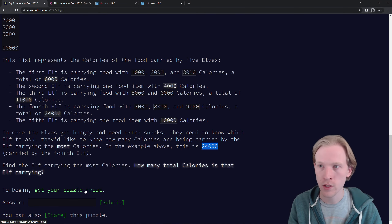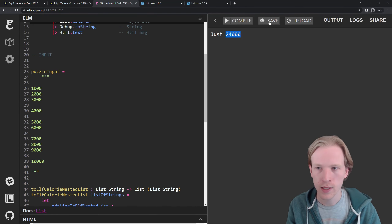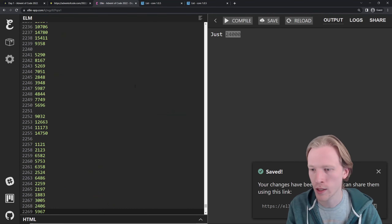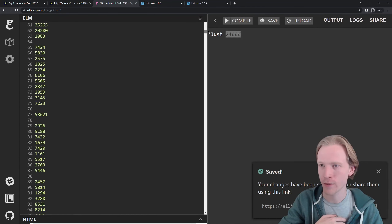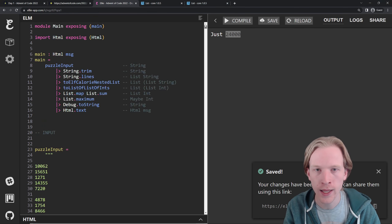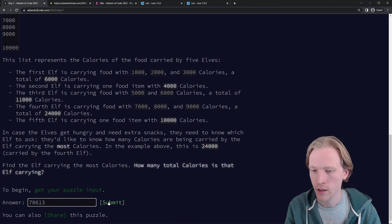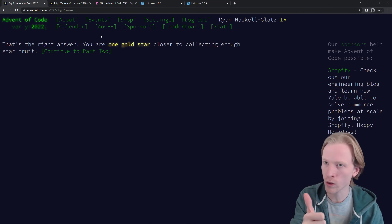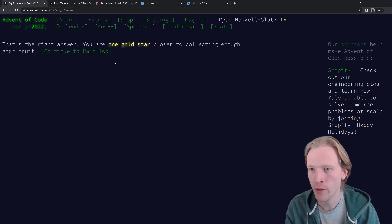So what I'm going to do is see if this code works by getting my puzzle input. I'm just going to copy it and paste it in. I'm going to save this and there'll be a link in the YouTube video description — a part one solution link — that won't include my crazy long puzzle input since this is 2,000 lines of code. Let me compile. It looks like 76,013 is the answer for my data. Hey, that's the right answer! 'You're one gold star closer to collecting enough star food.' Our code worked on this crazy big dataset, which is great news.